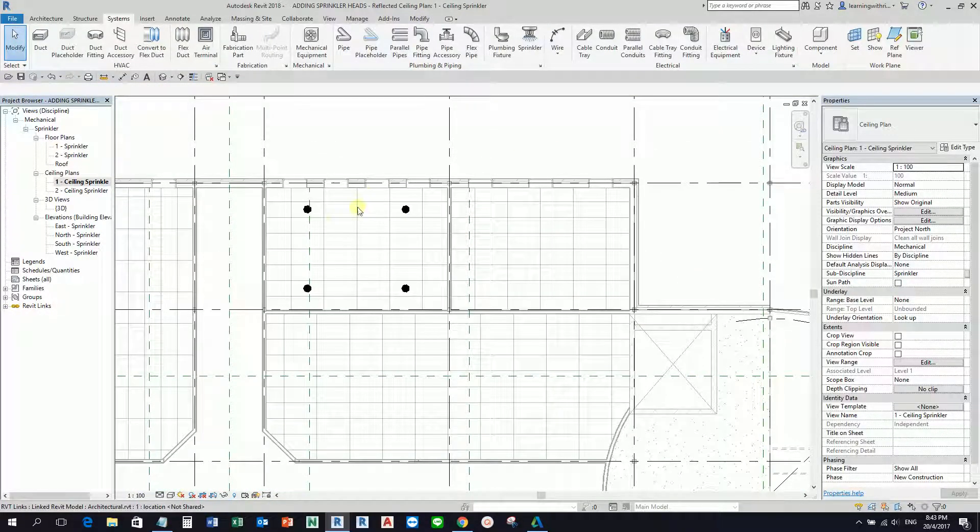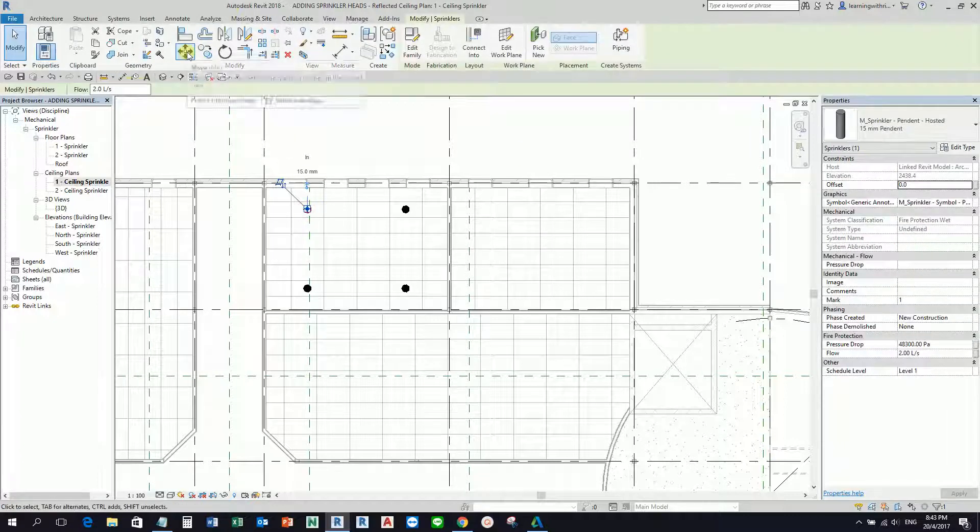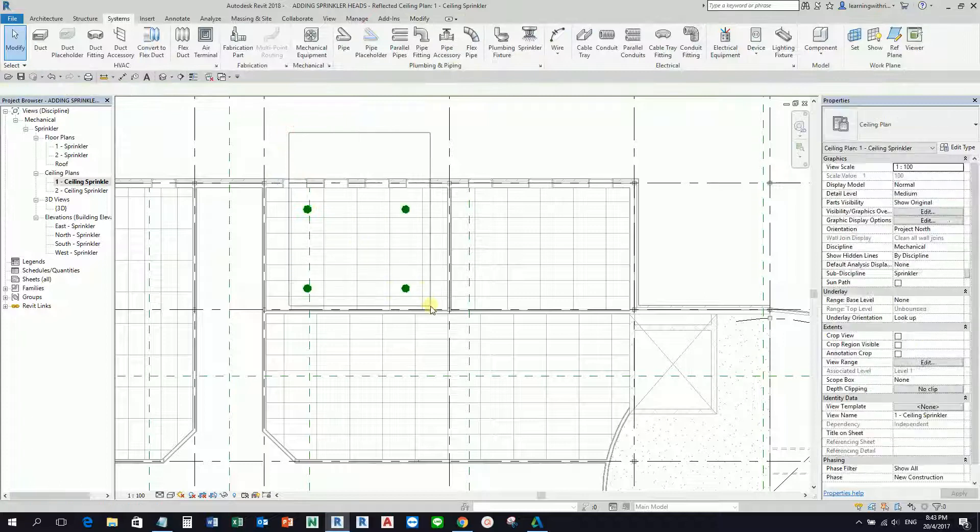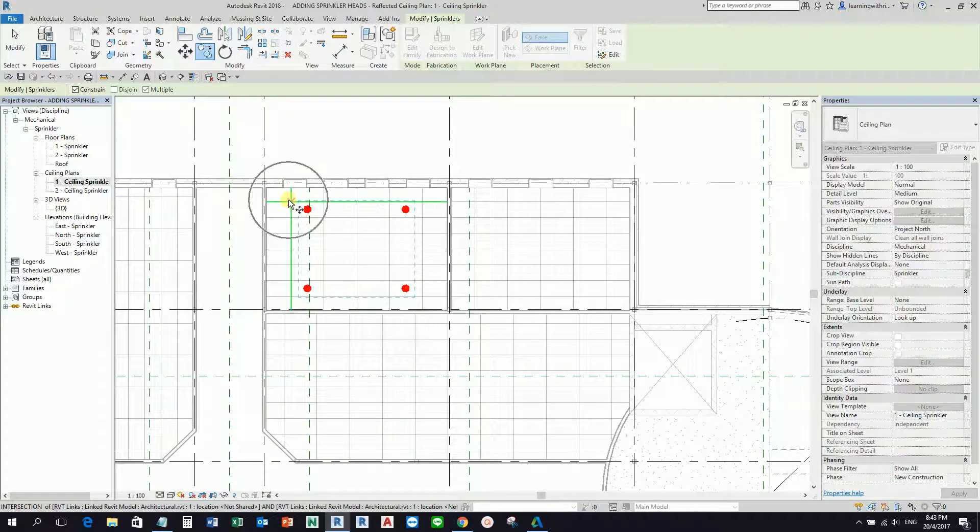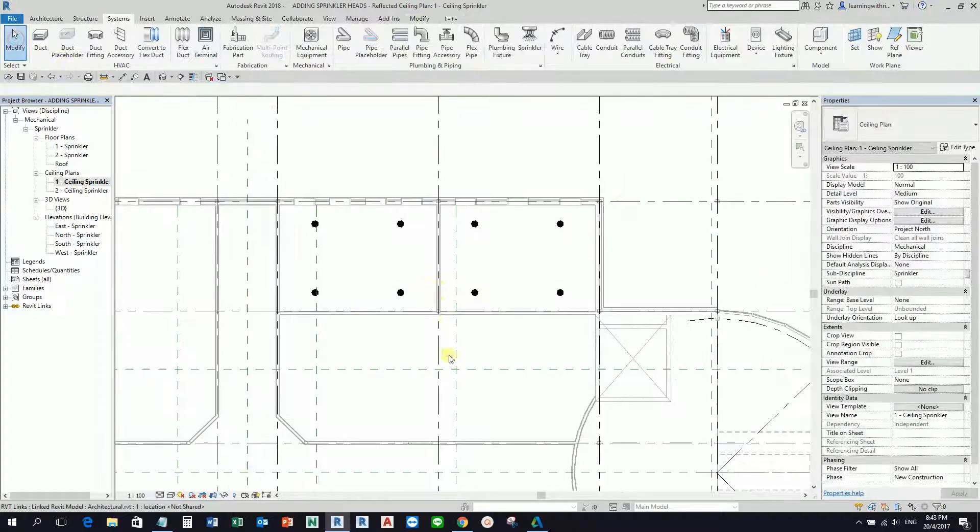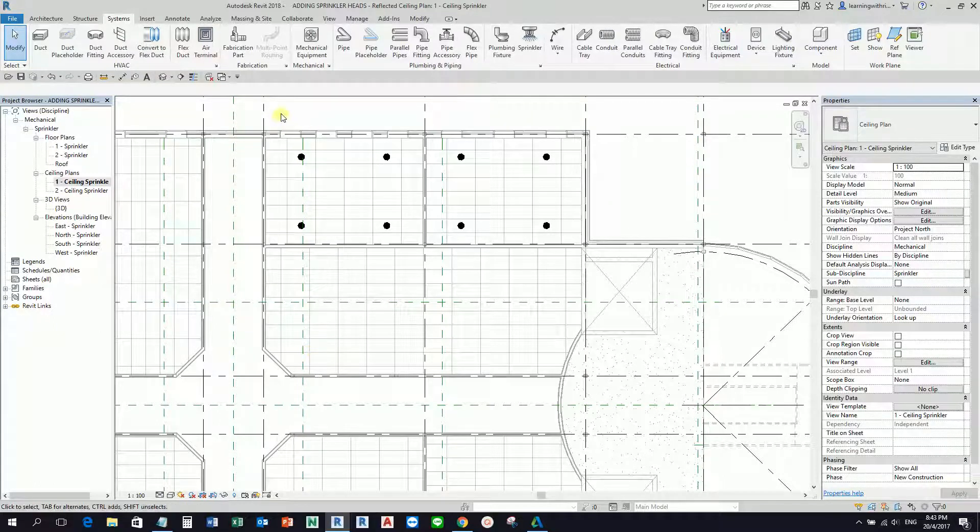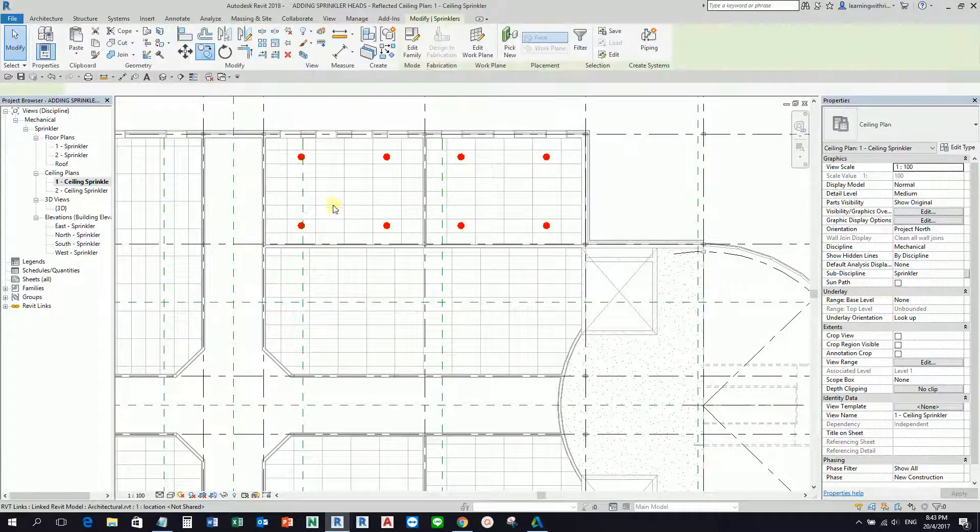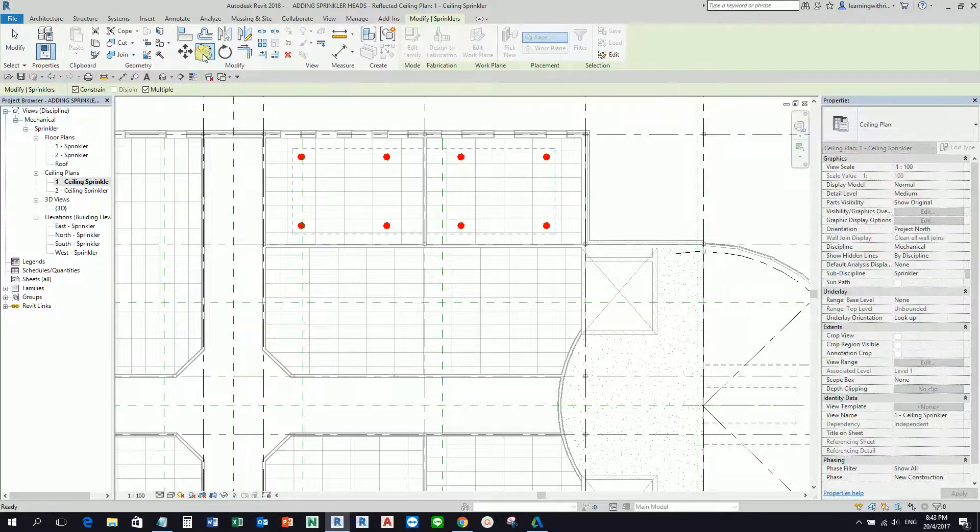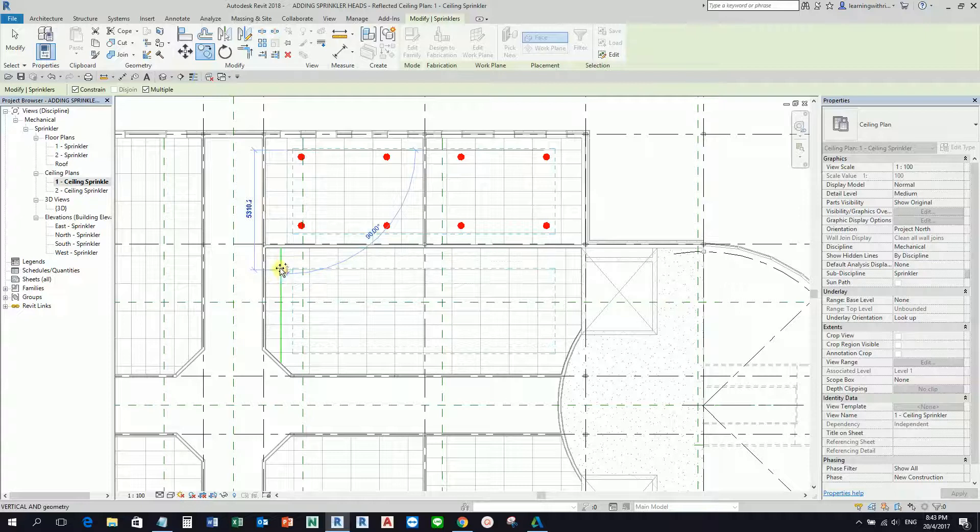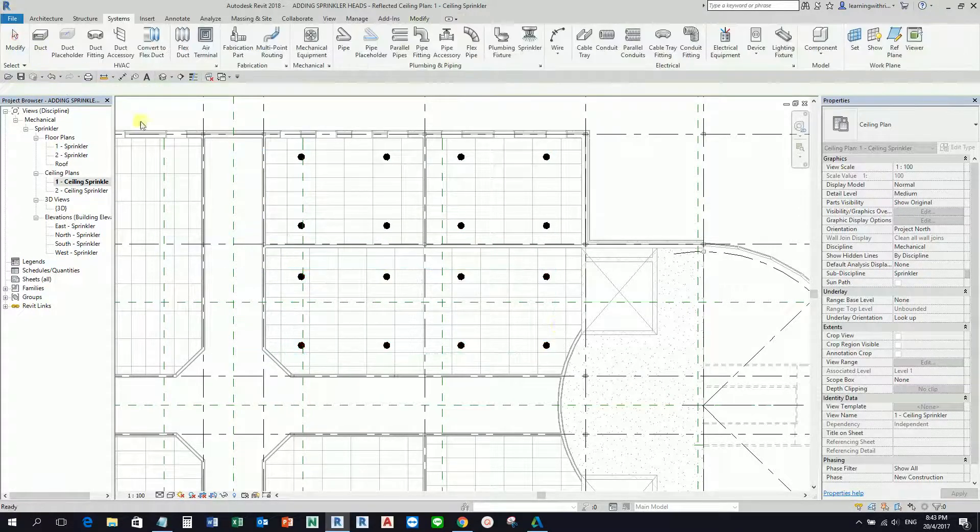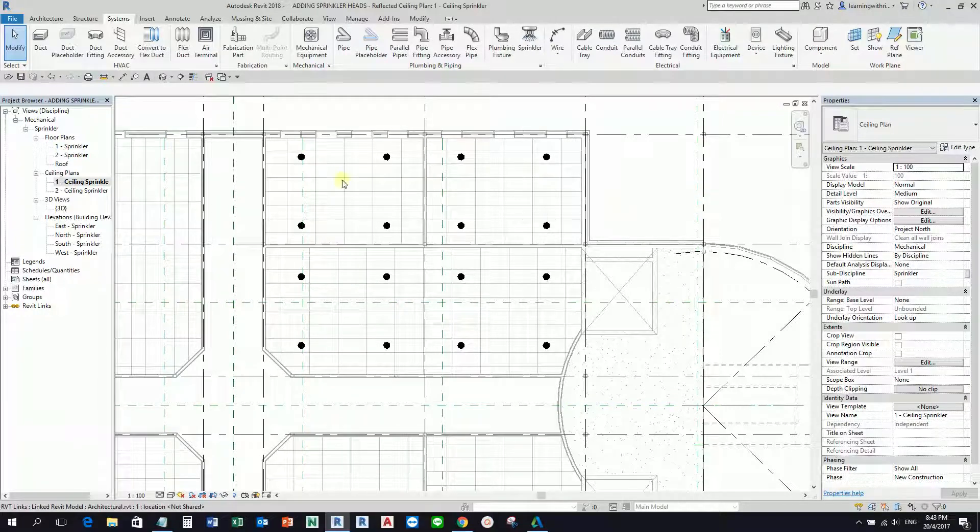Let me just copy this to the other side here. I'll select the four sprinklers and copy them. I'm going to pick here and pick here. Same with this portion. I'm going to select these eight sprinklers, copy, then pick the base point here and place it somewhere here. There you go.